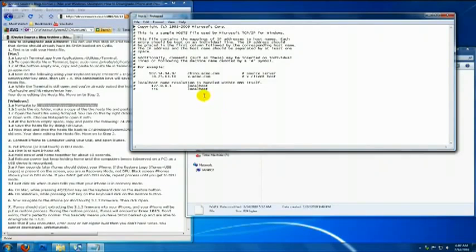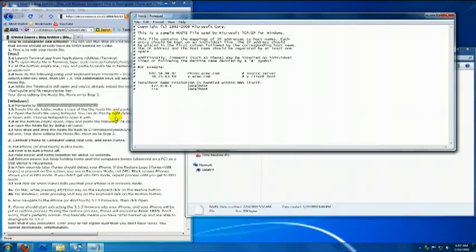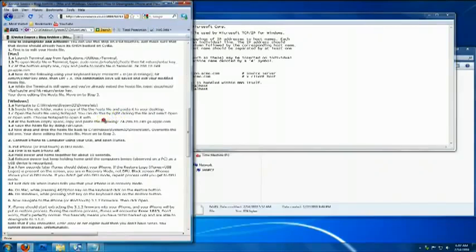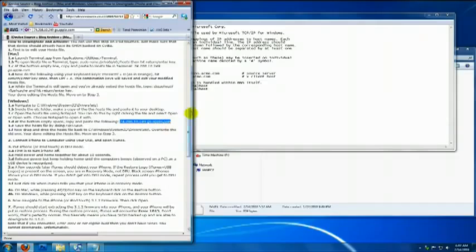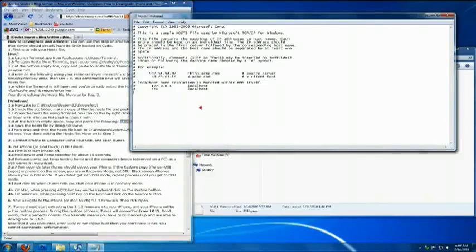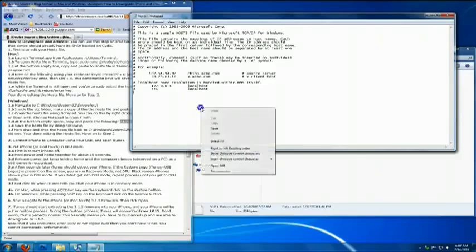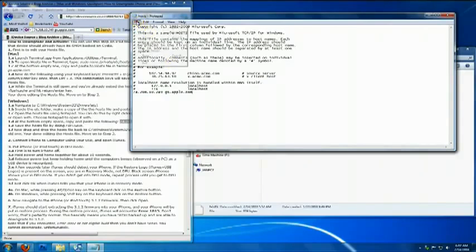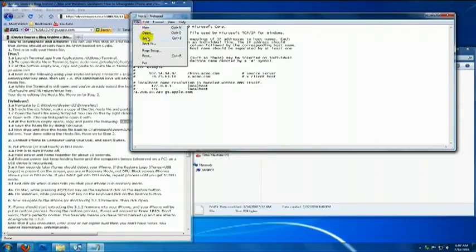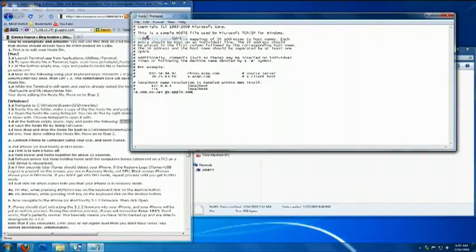In notepad, click or go to the empty space line. Then back to the website. On step 1d, highlight and copy this line. Go back to notepad and paste it up to the bottom space line. Now, save the file by going file and click save.